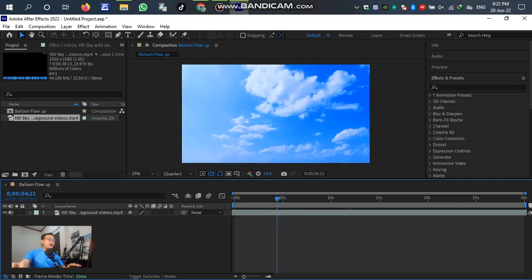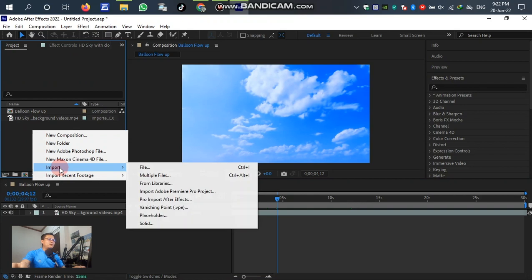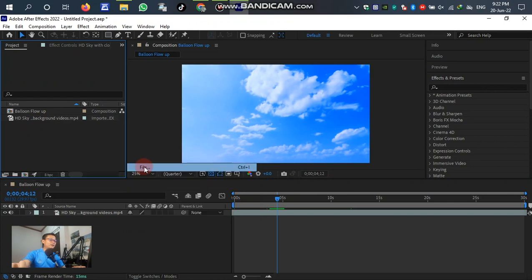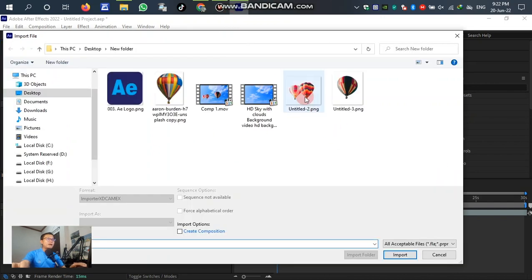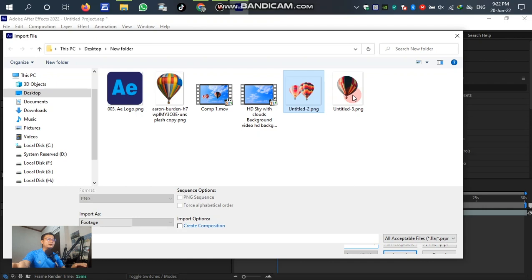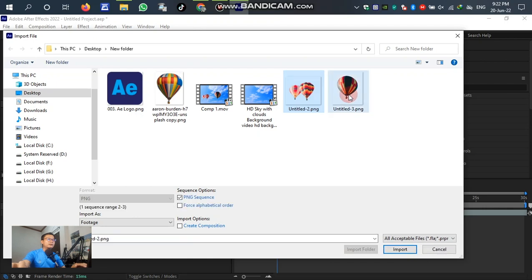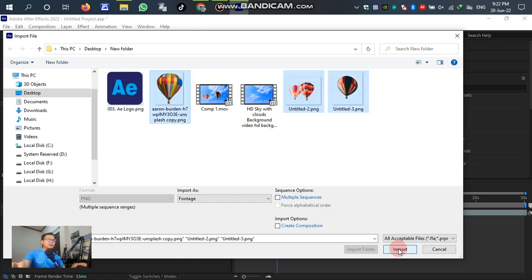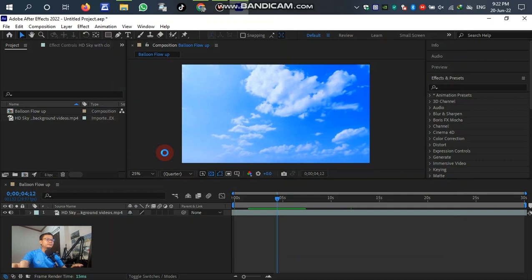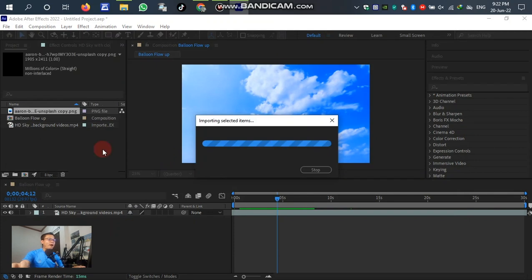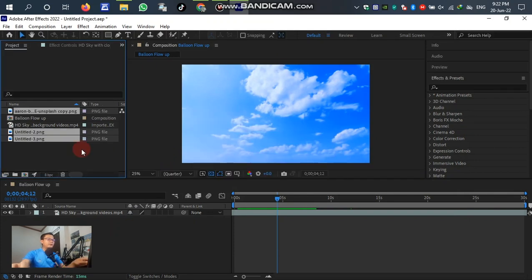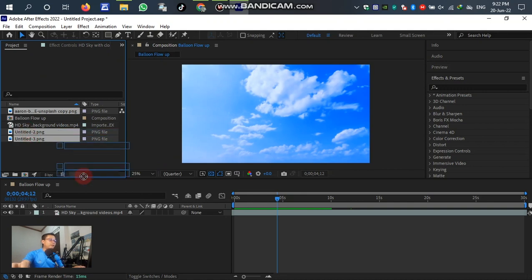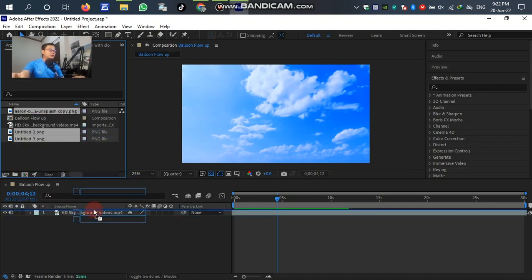The third step is to import the object or balloon that we prepared. Import, select, and after importing the balloon to the frame rate, drag it down to the layer on top of the background.